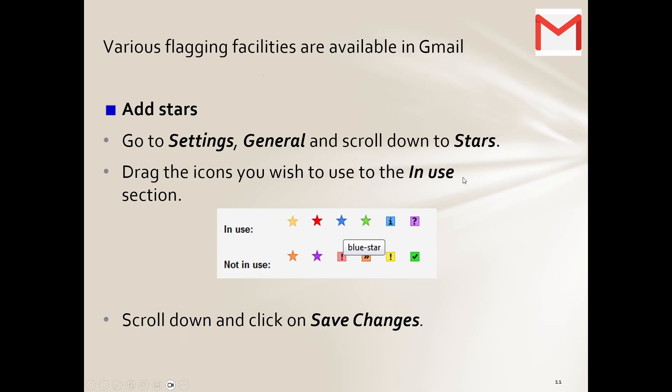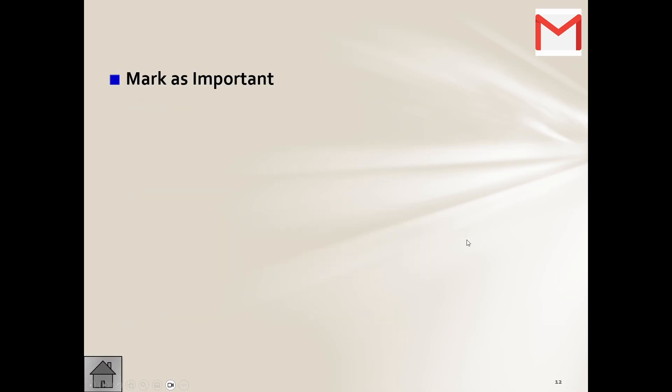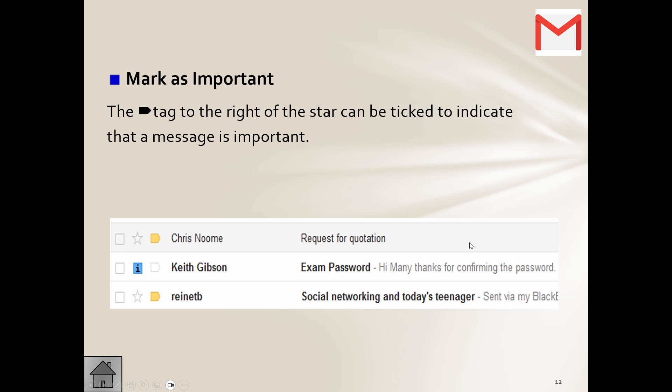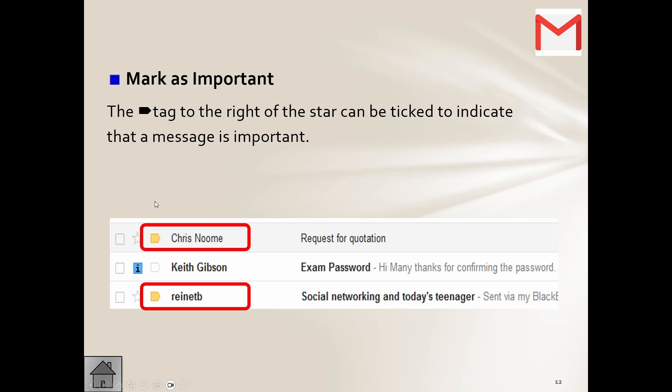And they just show you where. Folks, you're not going to get tested on like this to ask where do you go into, no no no, right? It's about knowing what this does. You can mark emails as important, and yeah, you can see this one has been marked as important. And they tell us the tag to the right of the star can be ticked to indicate the message is important.